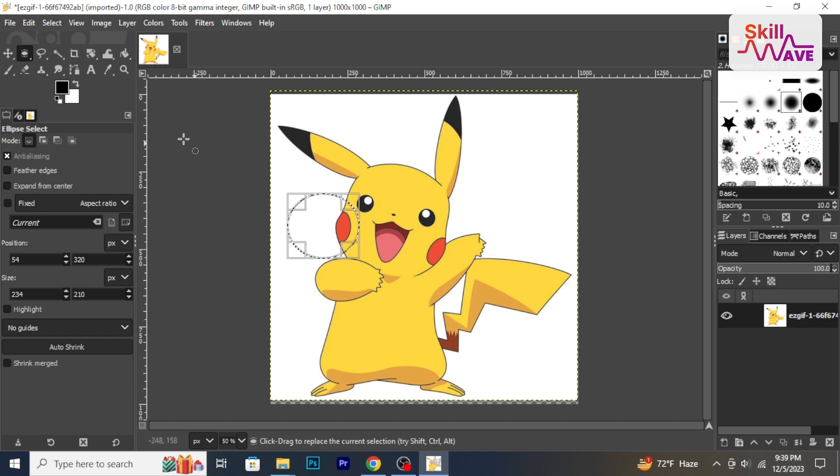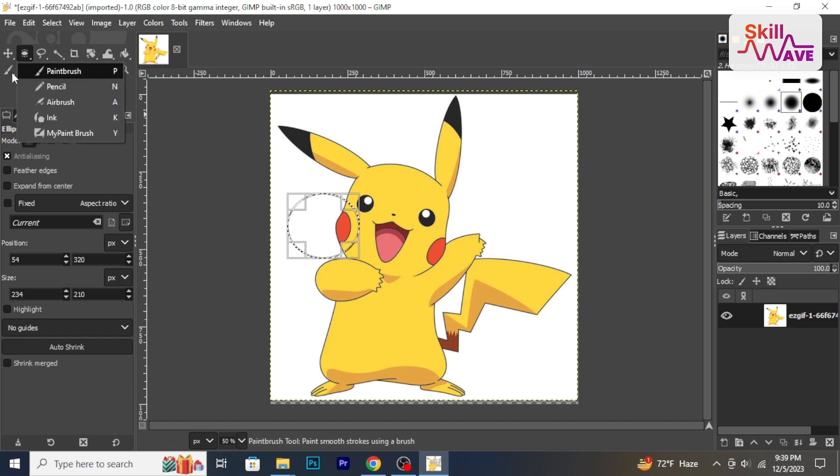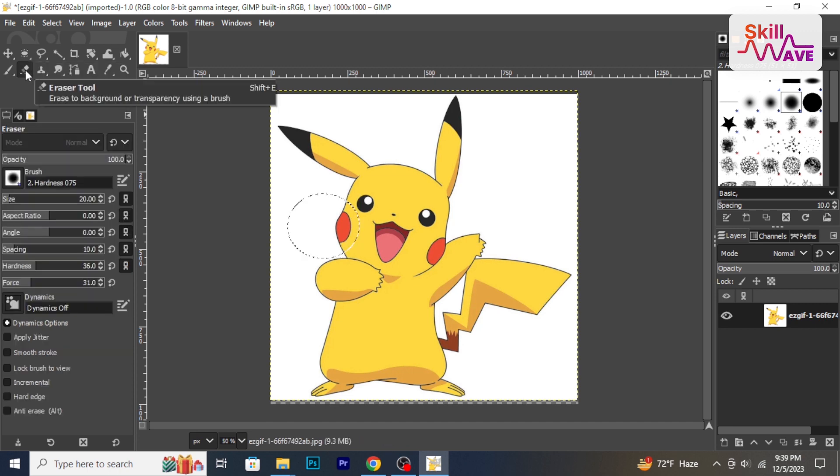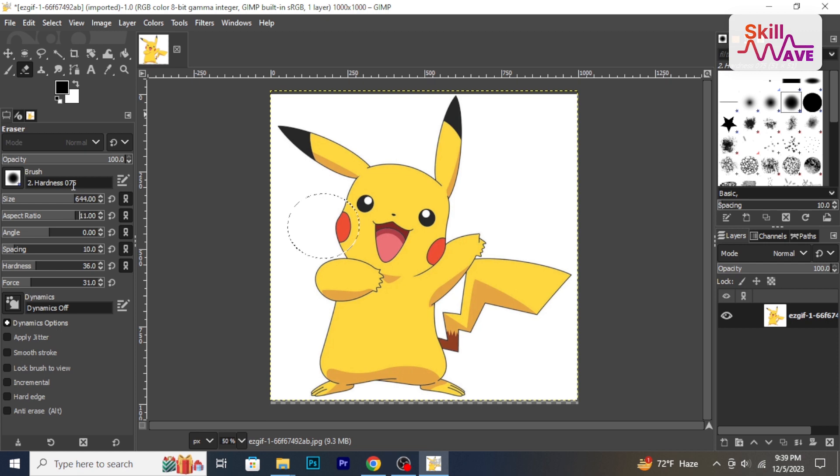Next, we have the paint tools such as the brush, pencil and eraser. Experiment with changing their size, hardness and opacity.